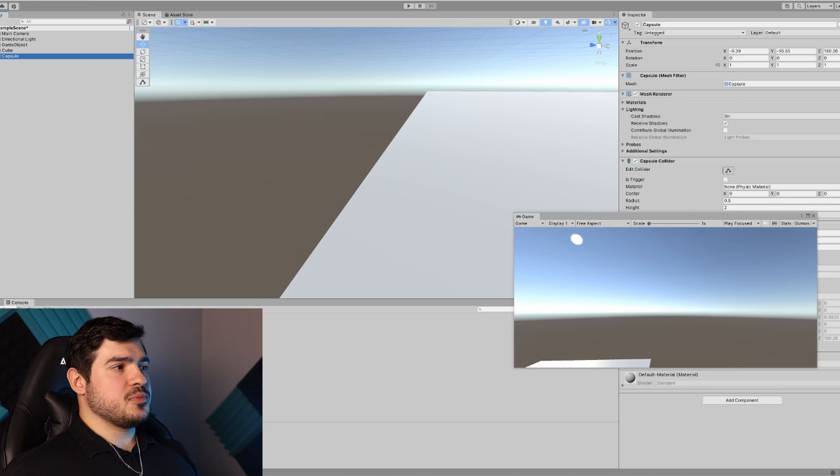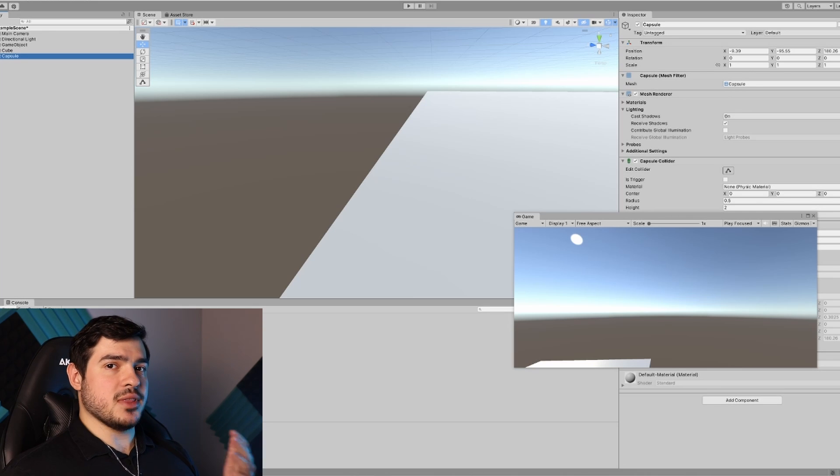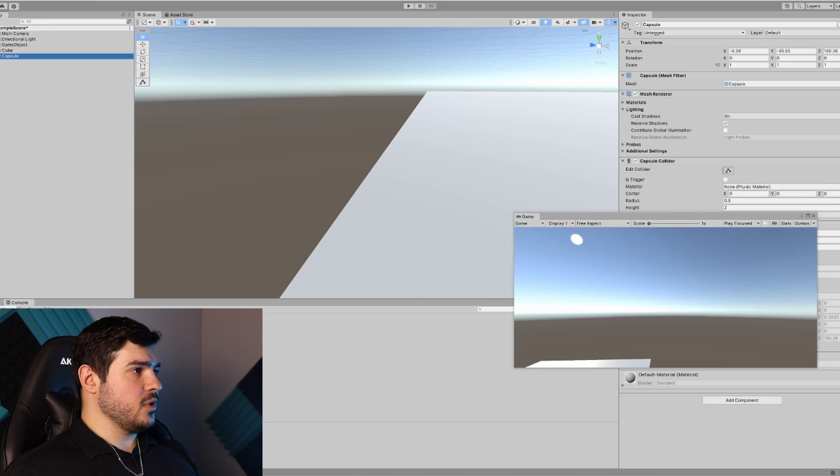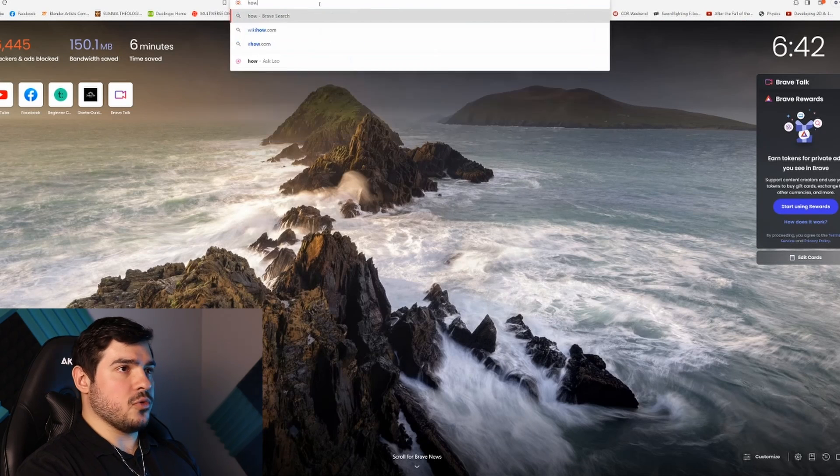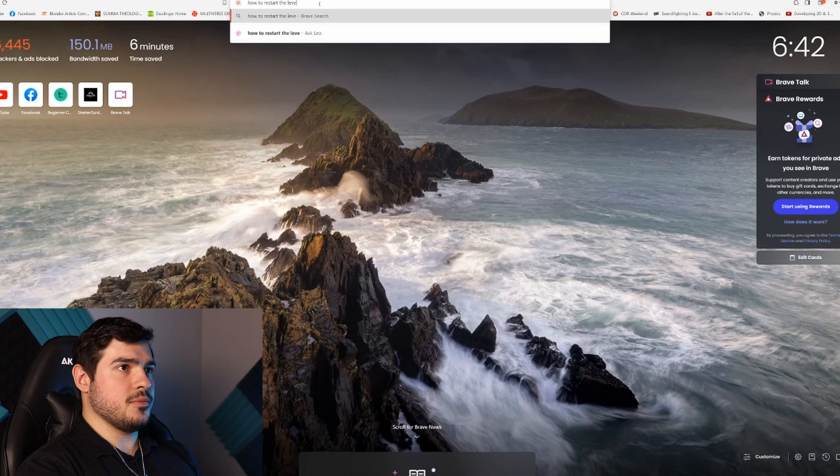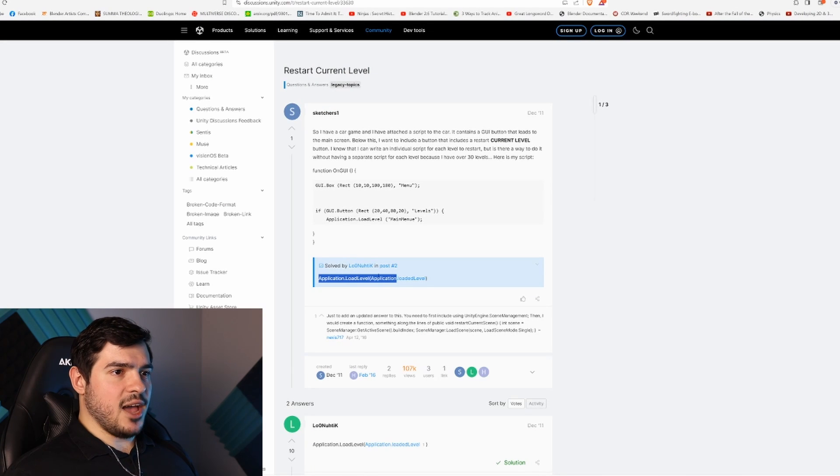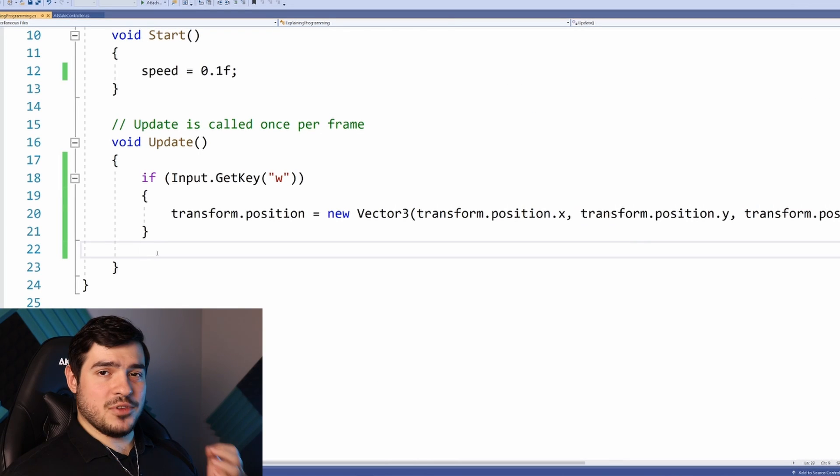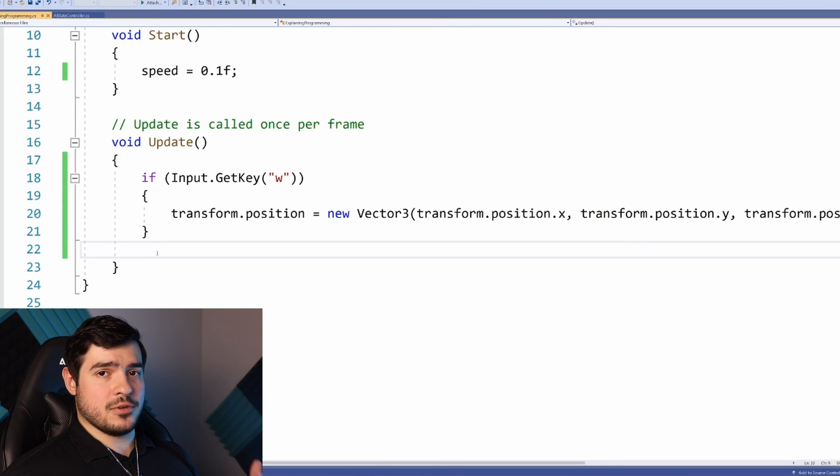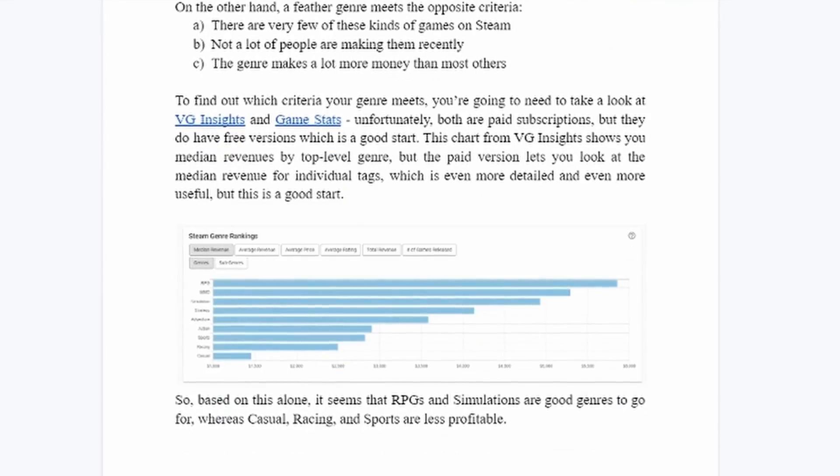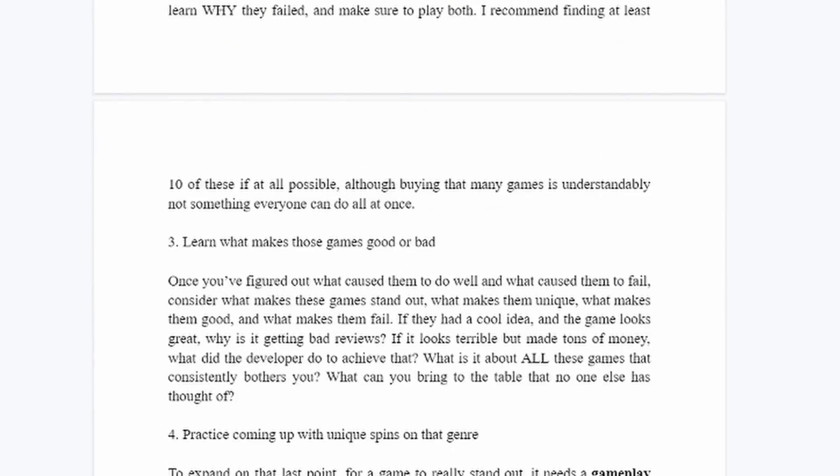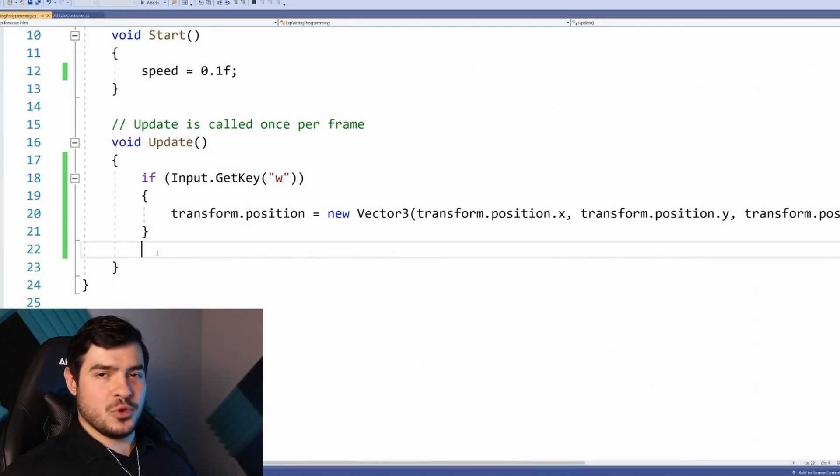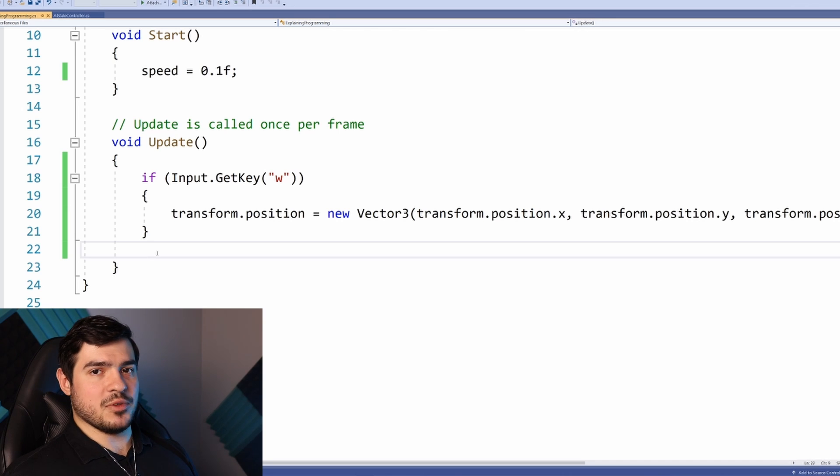But how do we restart the level? It must be something specific to Unity because it's related to Unity's level system. I need to research this. I'll look up 'how to restart the level in Unity.' We have this Application.LoadedLevel function. Perfect, that's all I need.